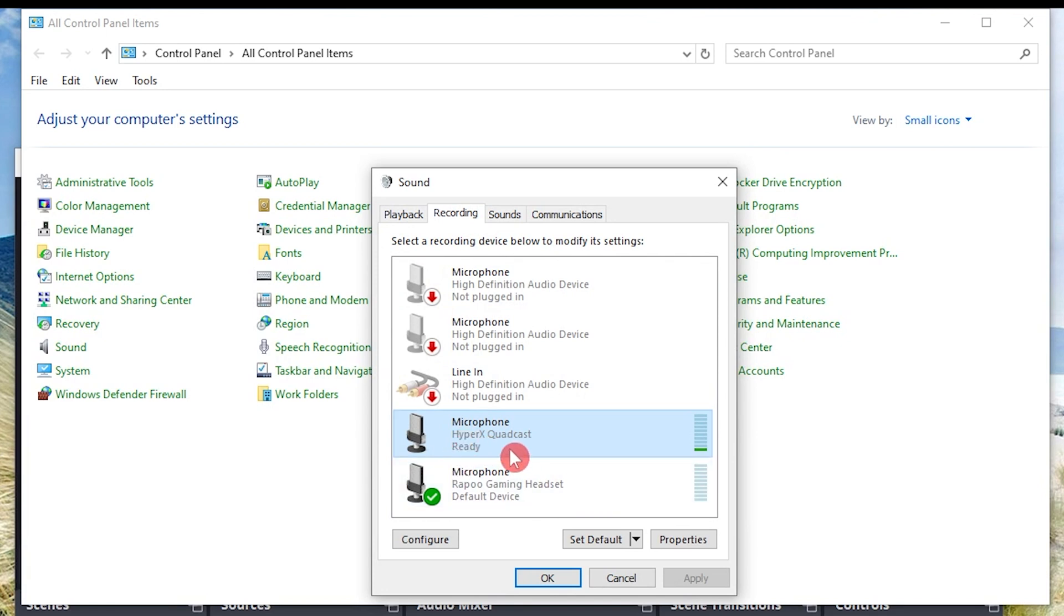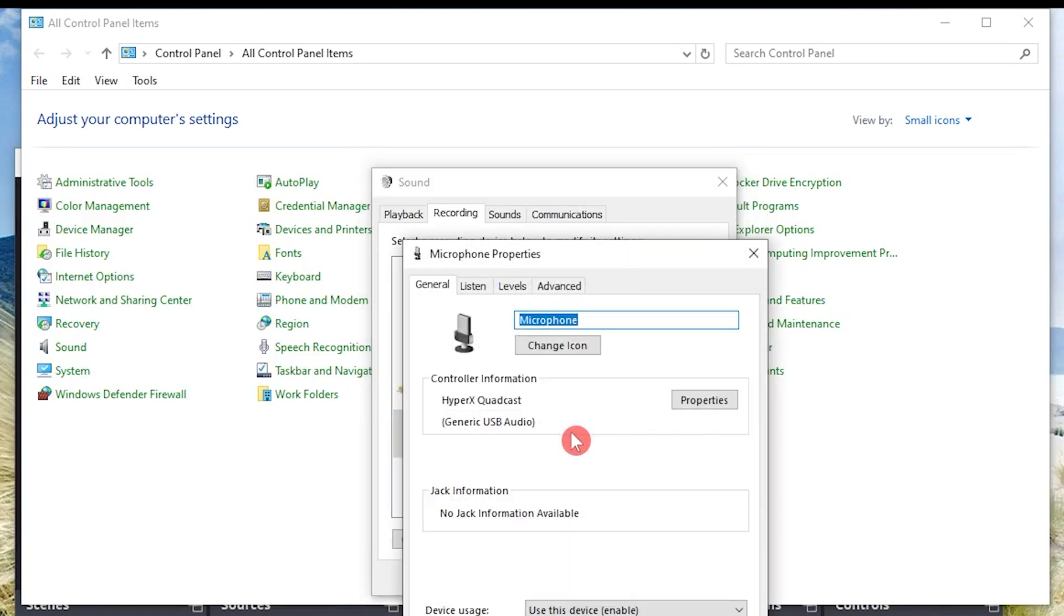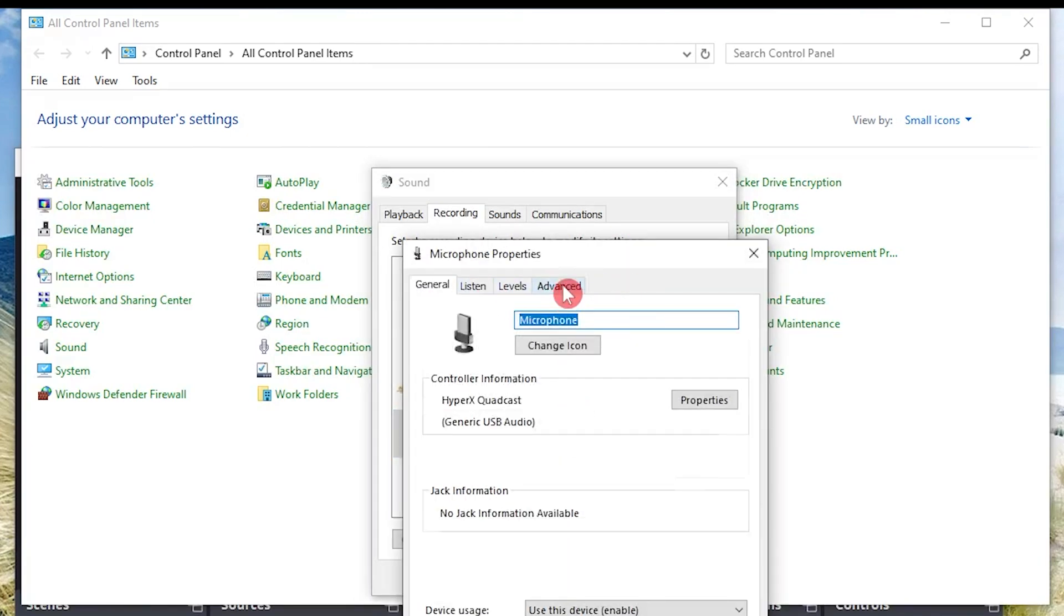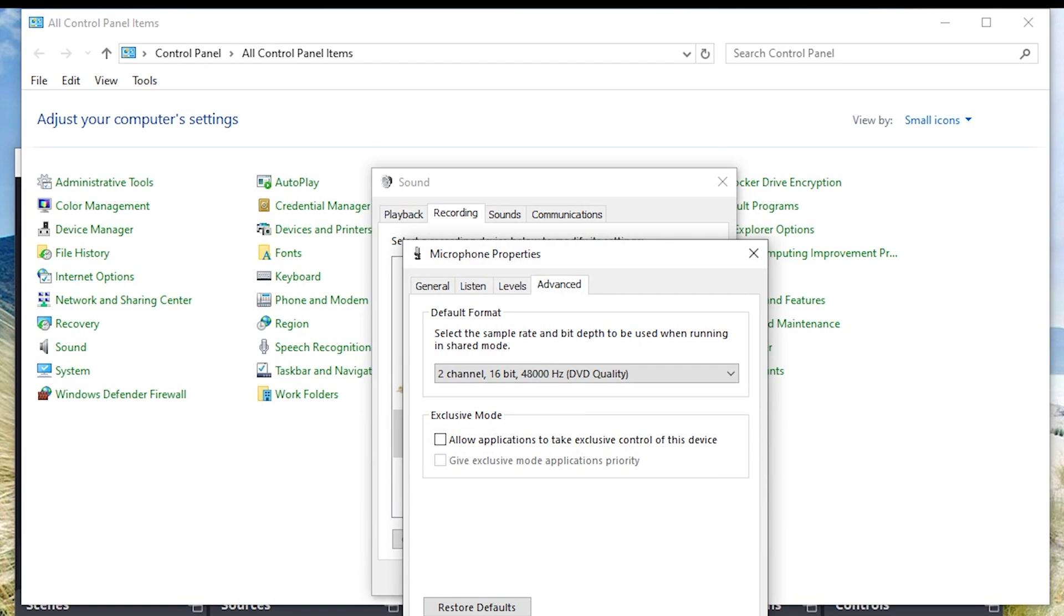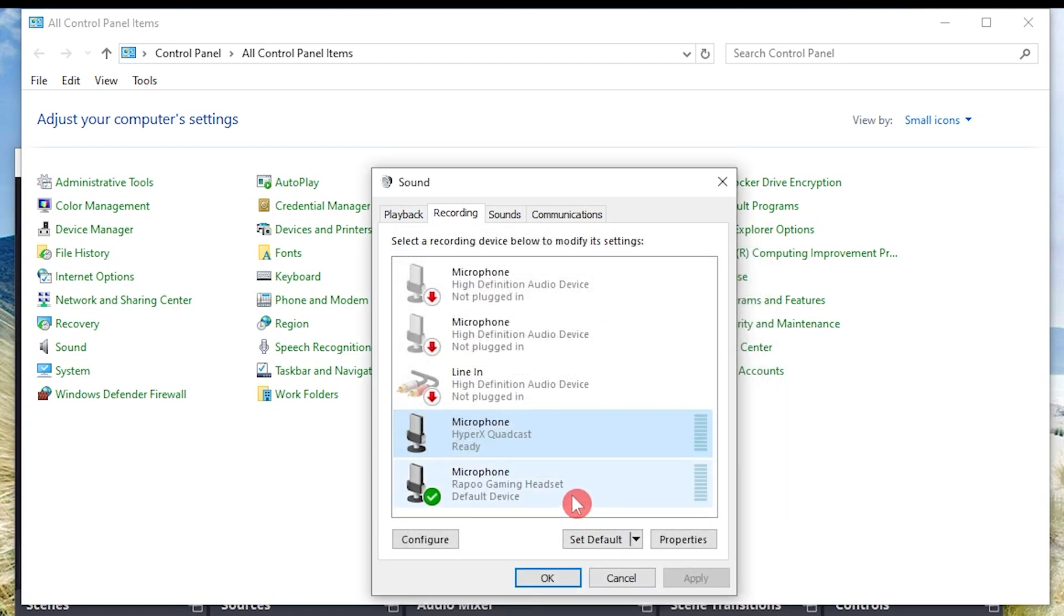Click on your device. For me, it is HyperX Quadcast. I'll click on that and then go to advanced, and then uncheck allow application to take exclusive control of this device, and then I'm going to hit apply and then okay.